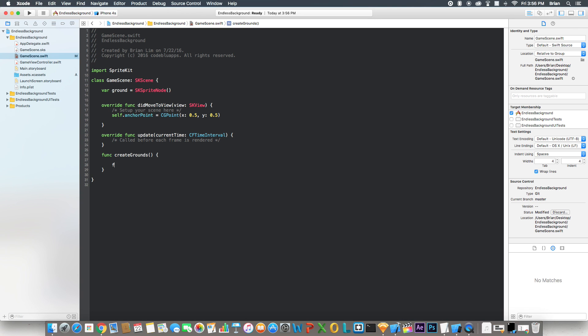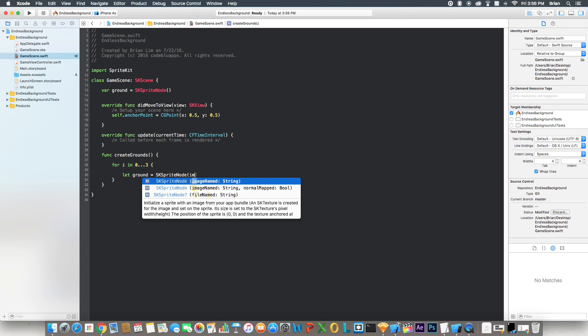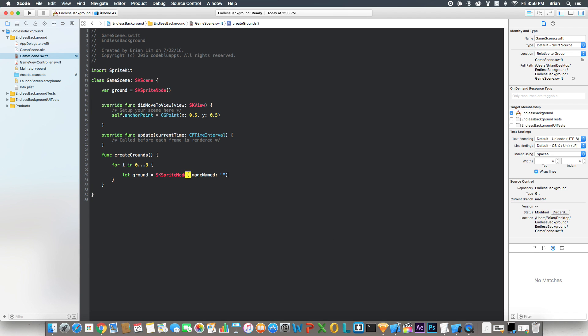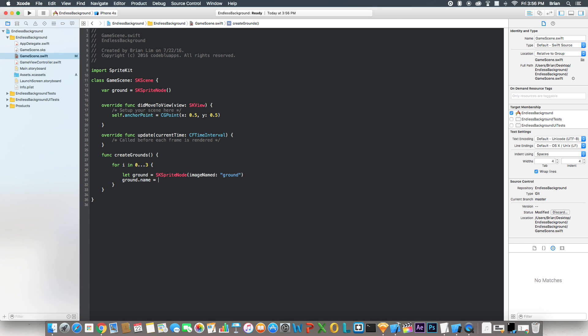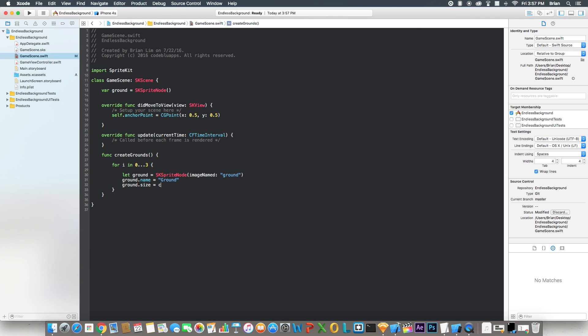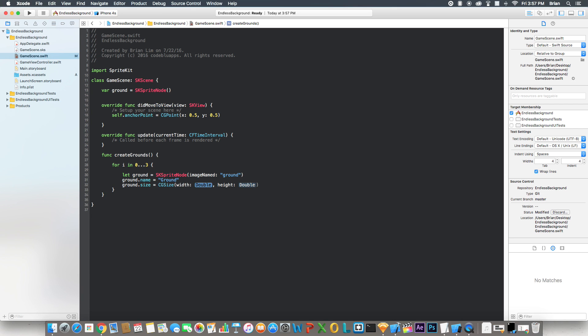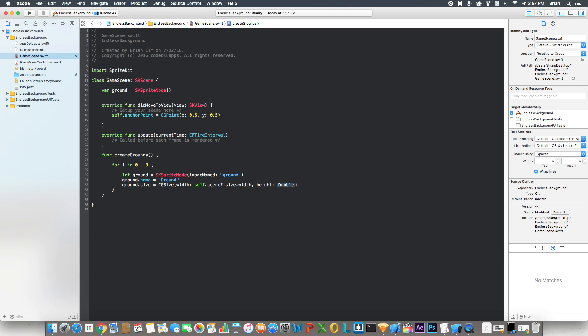So let's create a loop for i in 0 to 3. Let ground equal SK sprite node, image named ground.name equals ground. Ground.size equals a CG size. The width is going to be self.scene.size.width, so the ground's width is going to match the scene's width and the height will be 250.